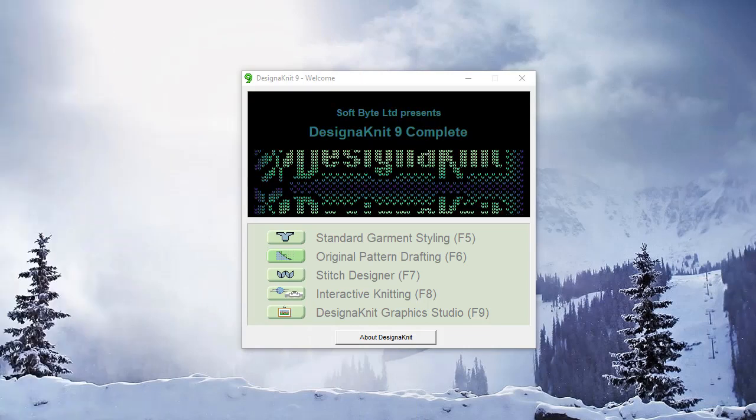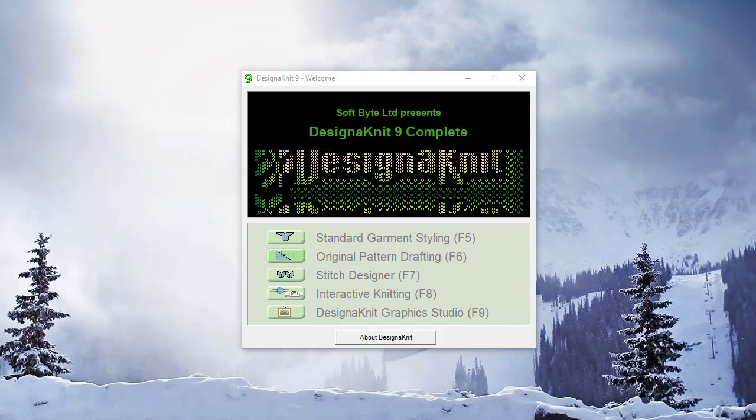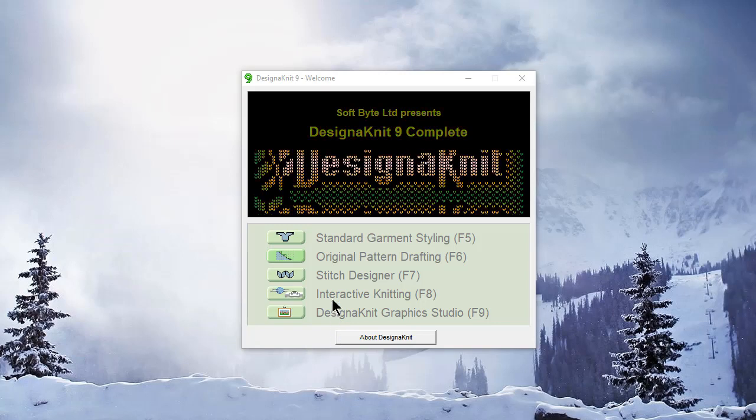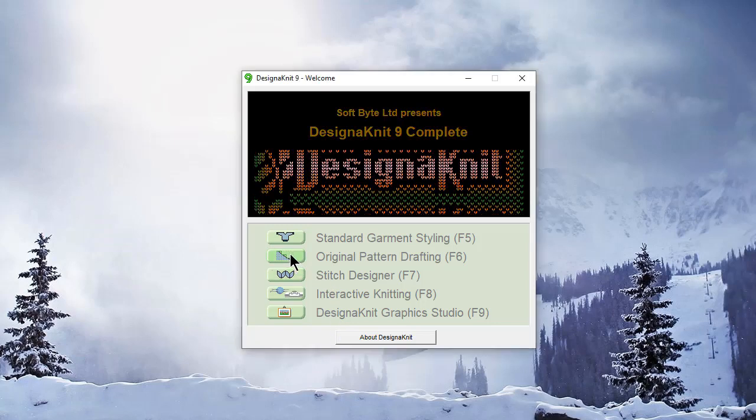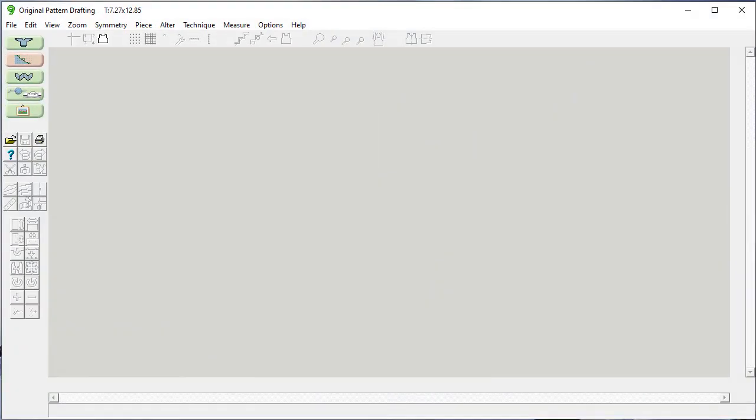Welcome to the Designinit 9 video learning series. In this tutorial, we'll be going into original pattern drafting and working with files there.